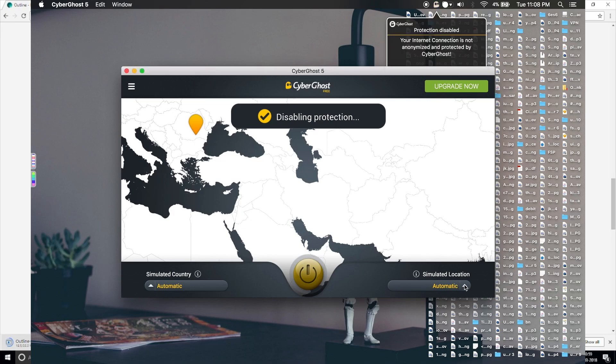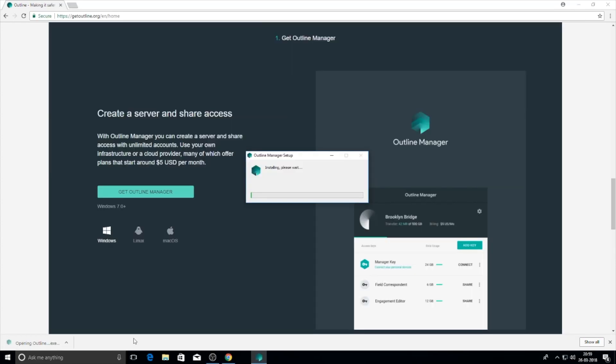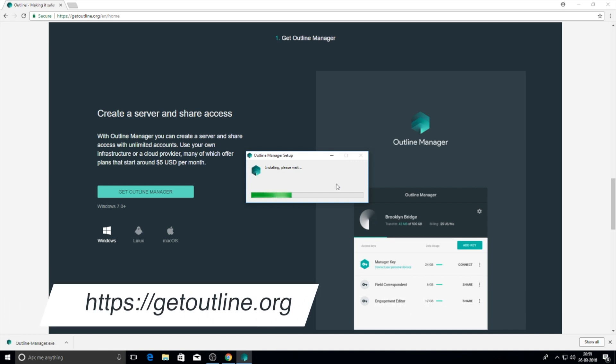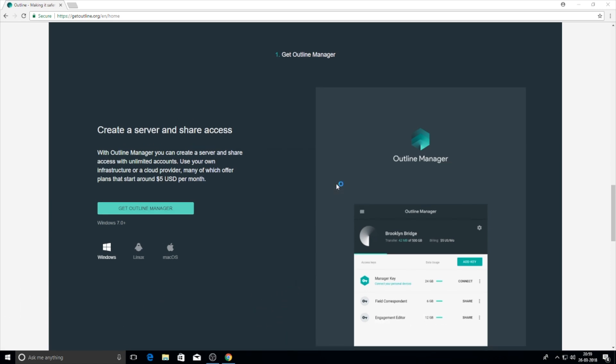So it makes great sense to make your own VPN. To make your own VPN, we are going to use something called Outline. You can get the Outline manager from getoutline.org.